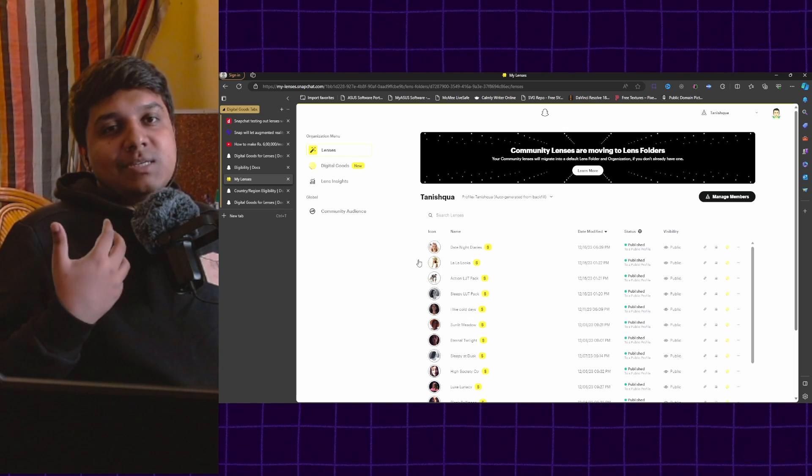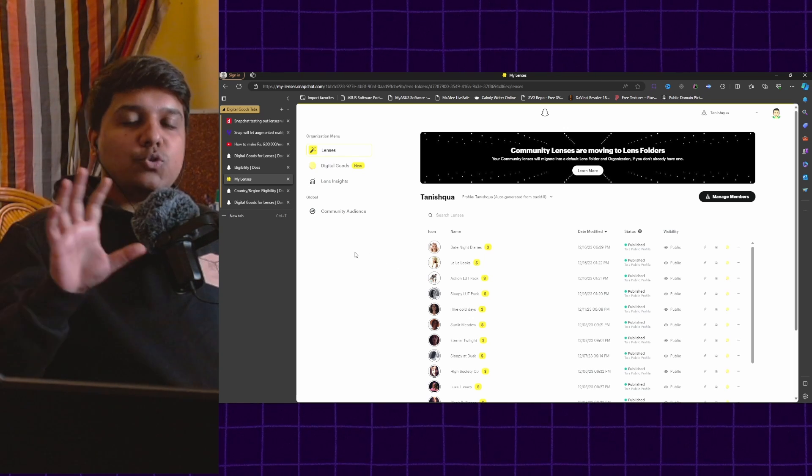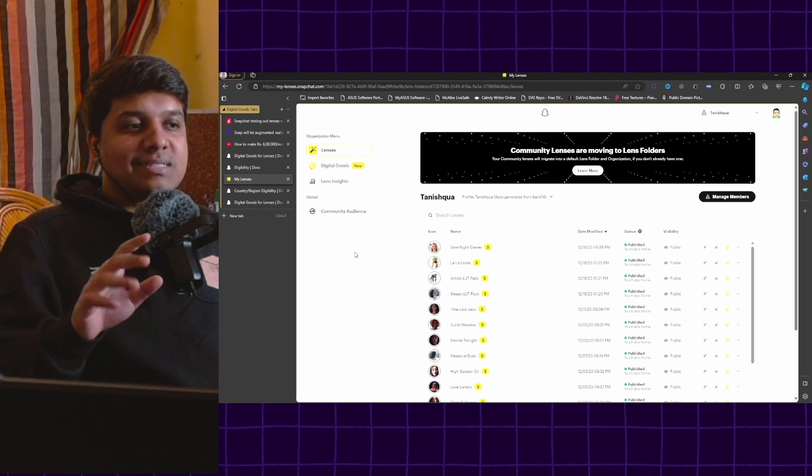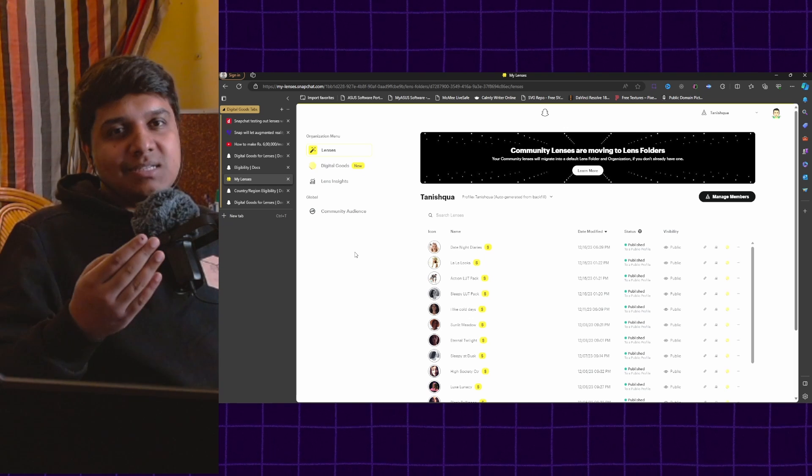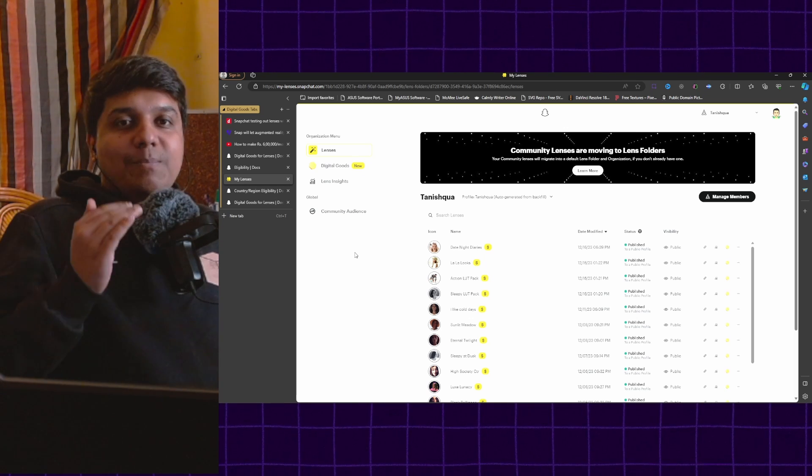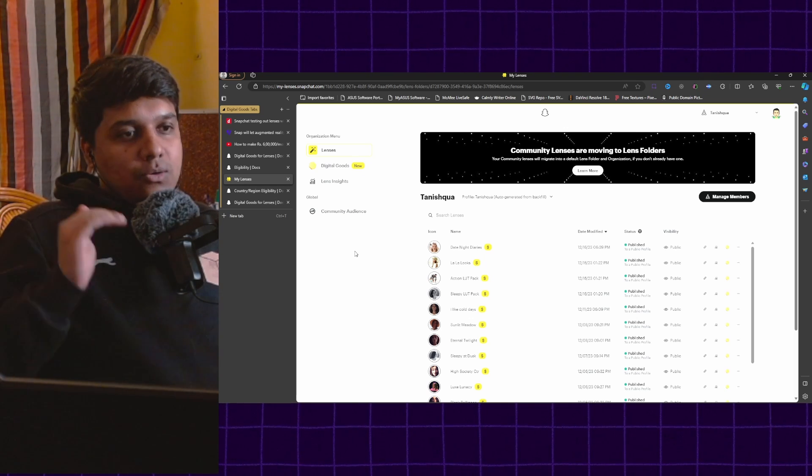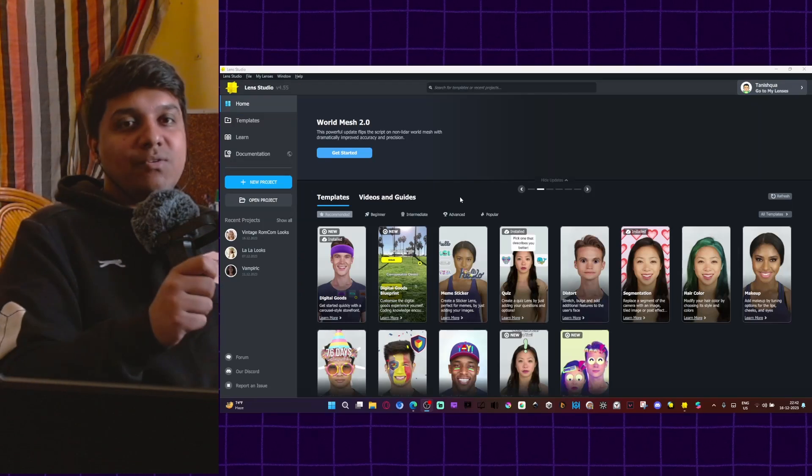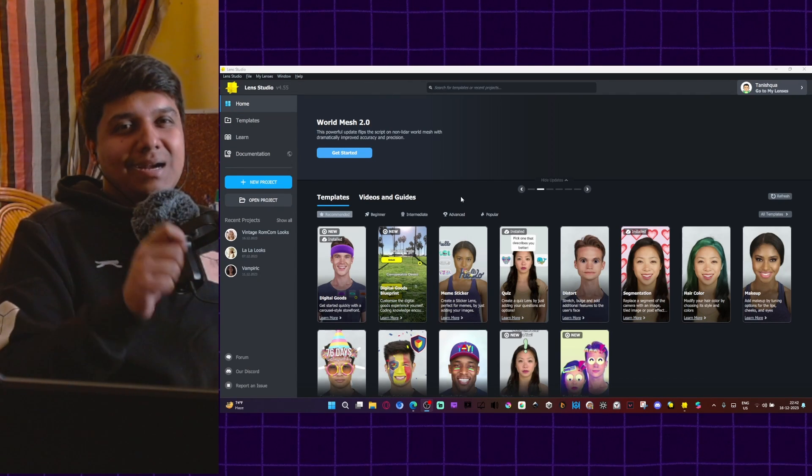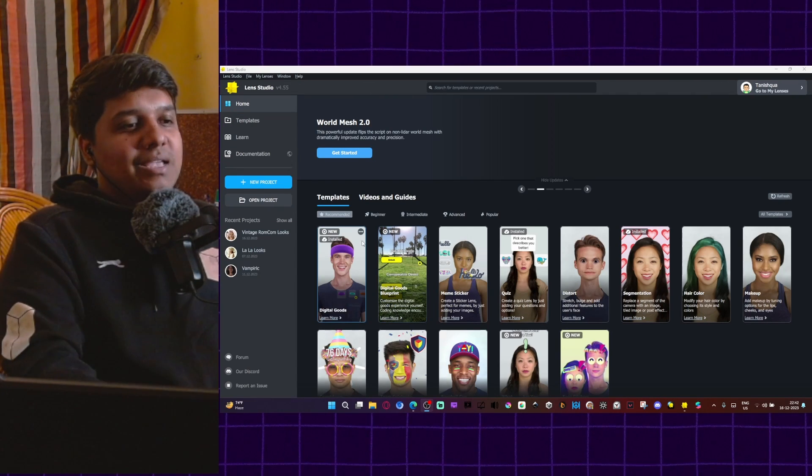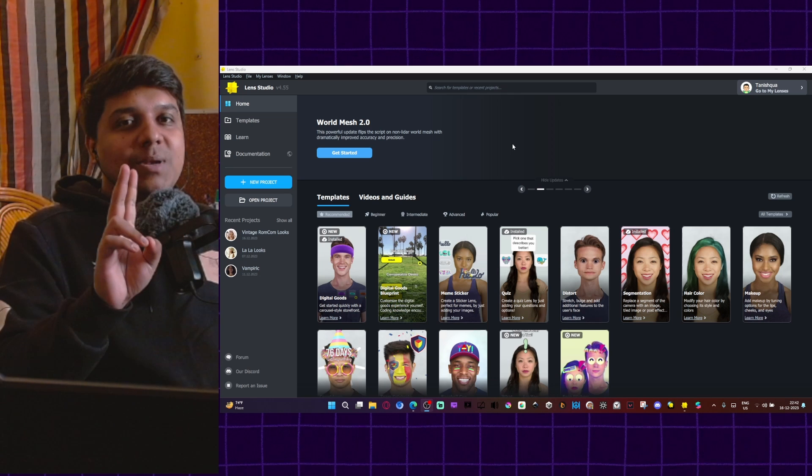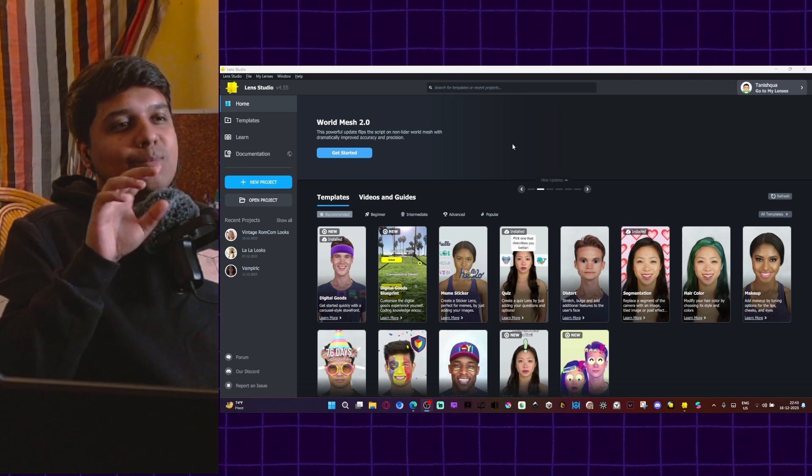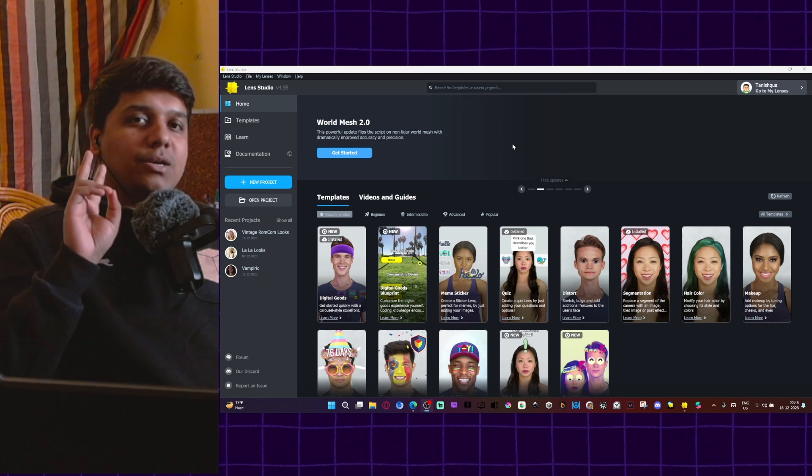Here I have already published a couple of digital goods lenses. After I have showed you how to make a digital goods lens, we will come here and look at the analytics of digital goods lenses and what the back end of a digital goods lens looks like. Now we will come into Lens Studio and quickly build a digital goods lens. Here you can see there are two templates inside your Lens Studio. I'm using Lens Studio 4.55 at the moment.